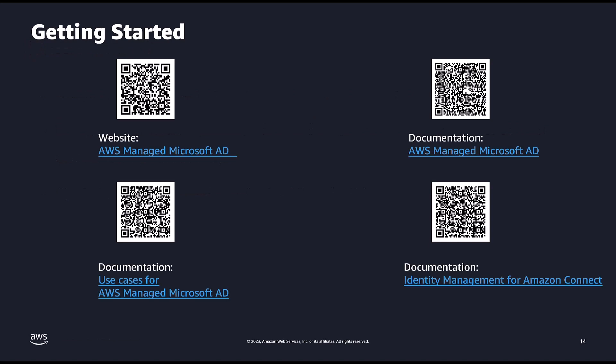Now that you have seen how easy it is to enable Active Directory for Amazon Connect user login, if you would like to explore further, please pause the video at this point and scan the QR code displayed on your screen.